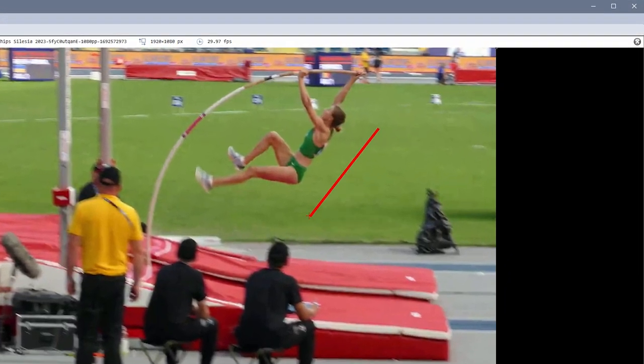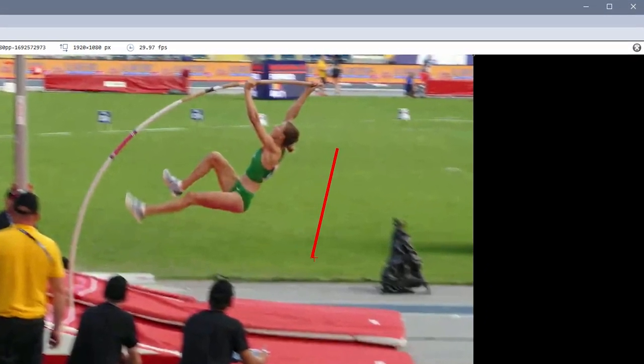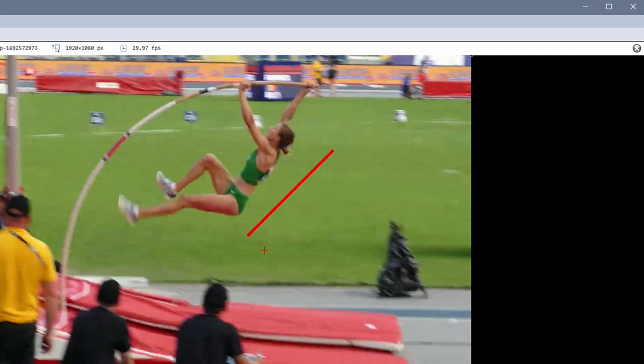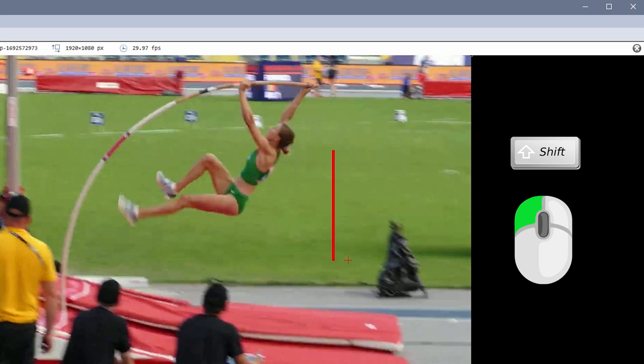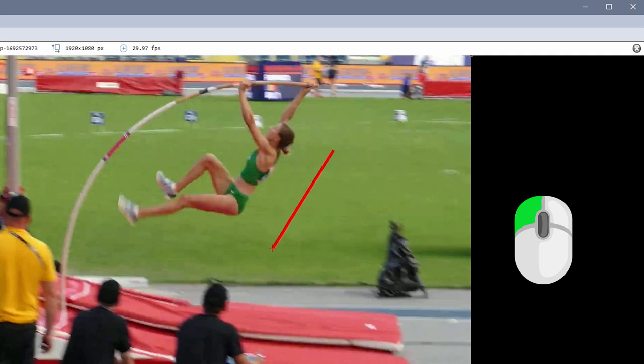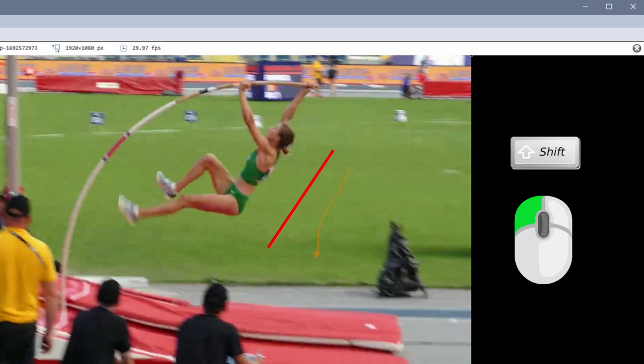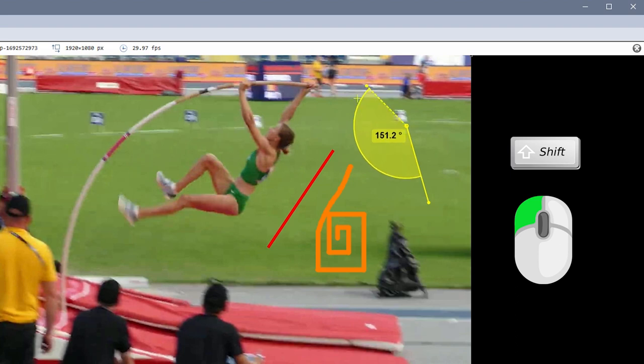To draw perfectly vertical or horizontal lines, hold the Shift key while moving the object. This also works with the Pencil tool and the Angle tool.